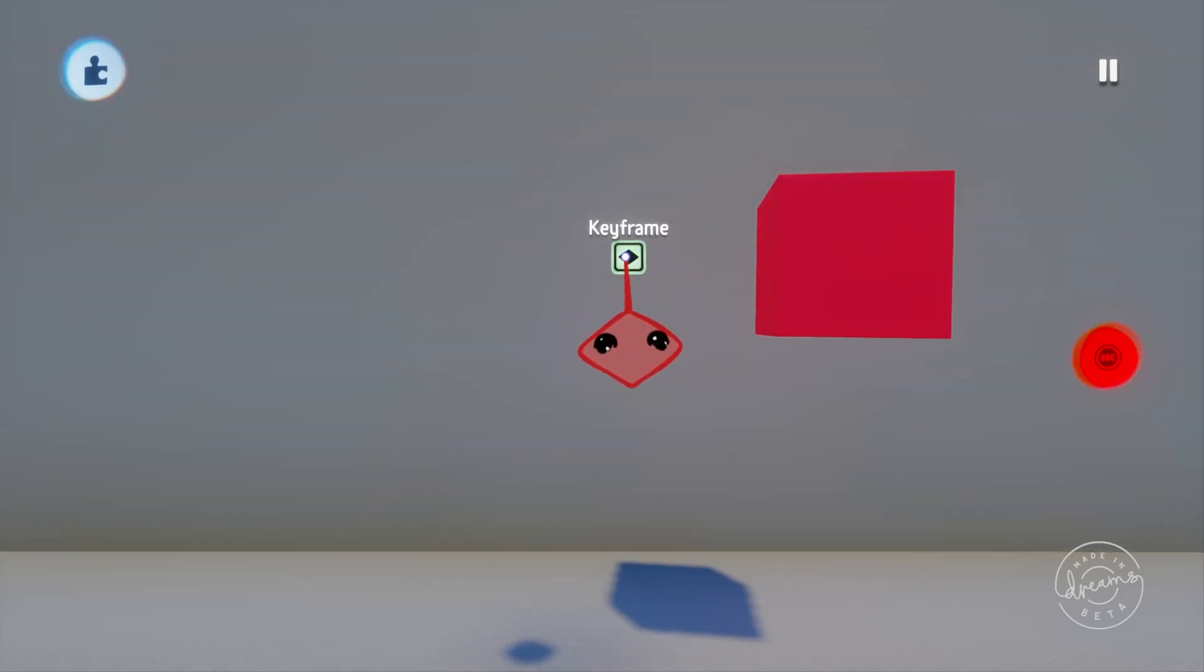The keyframe is very similar to the action recorder in that it basically records the things that you move with your imp. Unlike the action recorder however, the keyframe will only hold the last frame of your edit. You'll see what I mean in a minute.